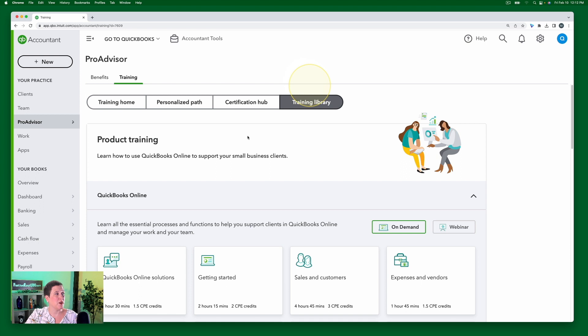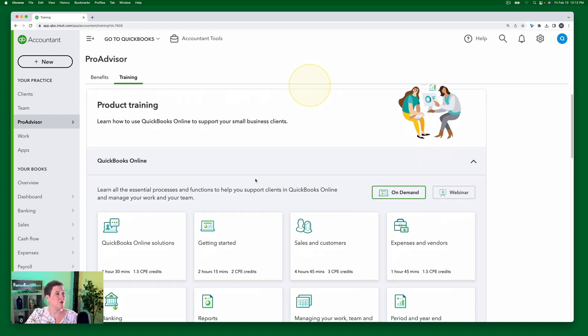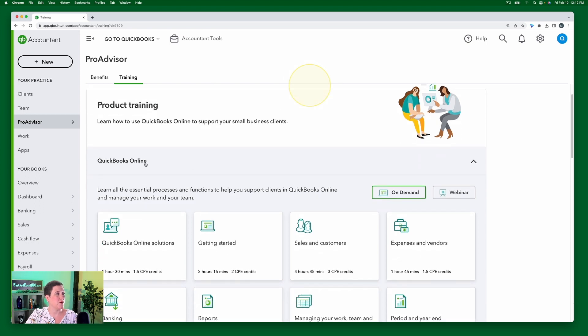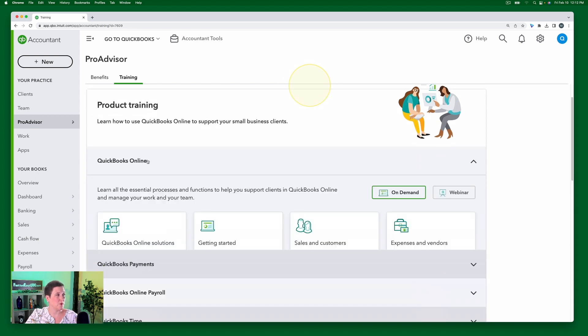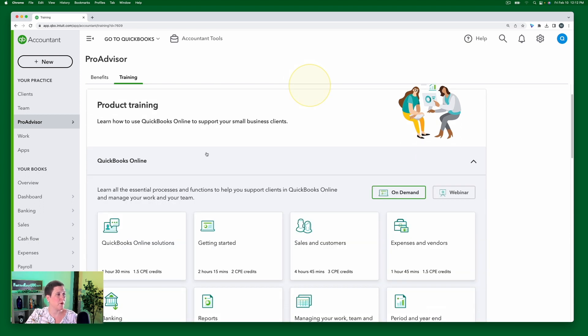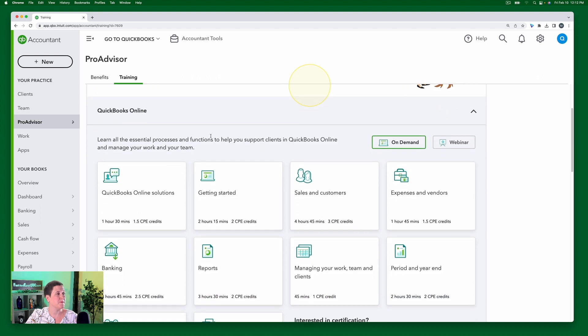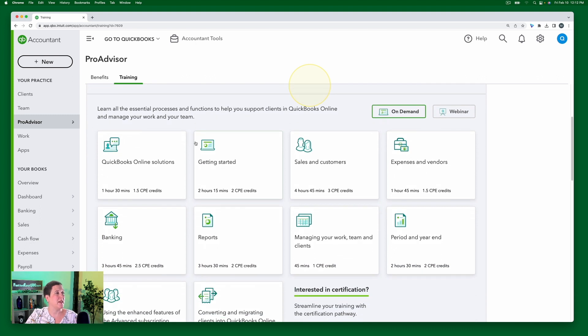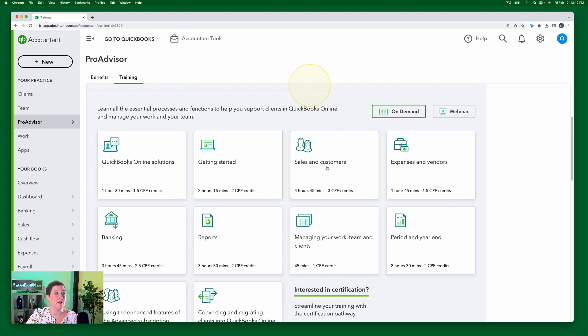So here we go, this should sound familiar. Here's a module. So I'm sorry, here we are QuickBooks Online. And then here's the module QuickBooks Online Solutions, Getting Started, Sales and Customers. Remember, those were the same categories that we saw before.